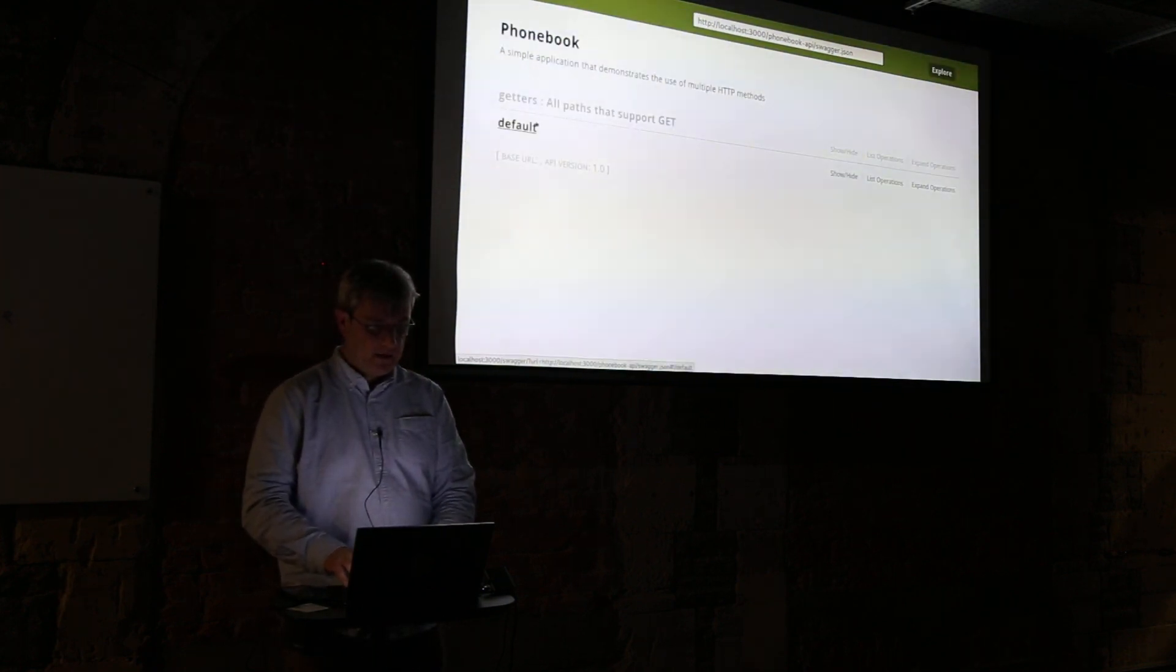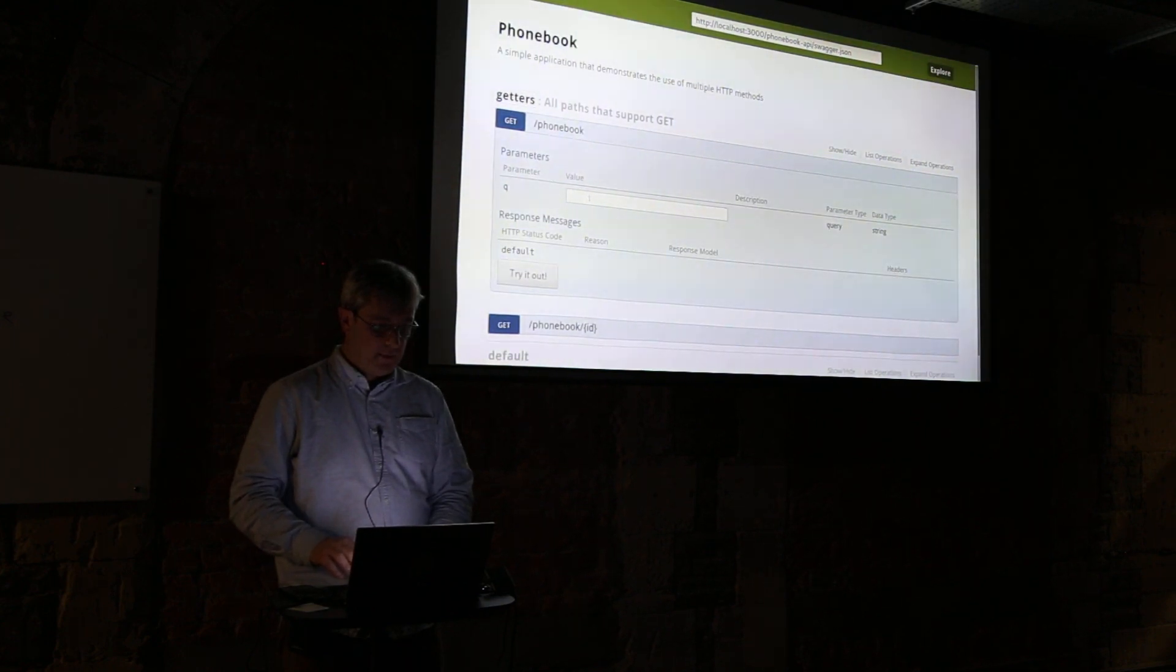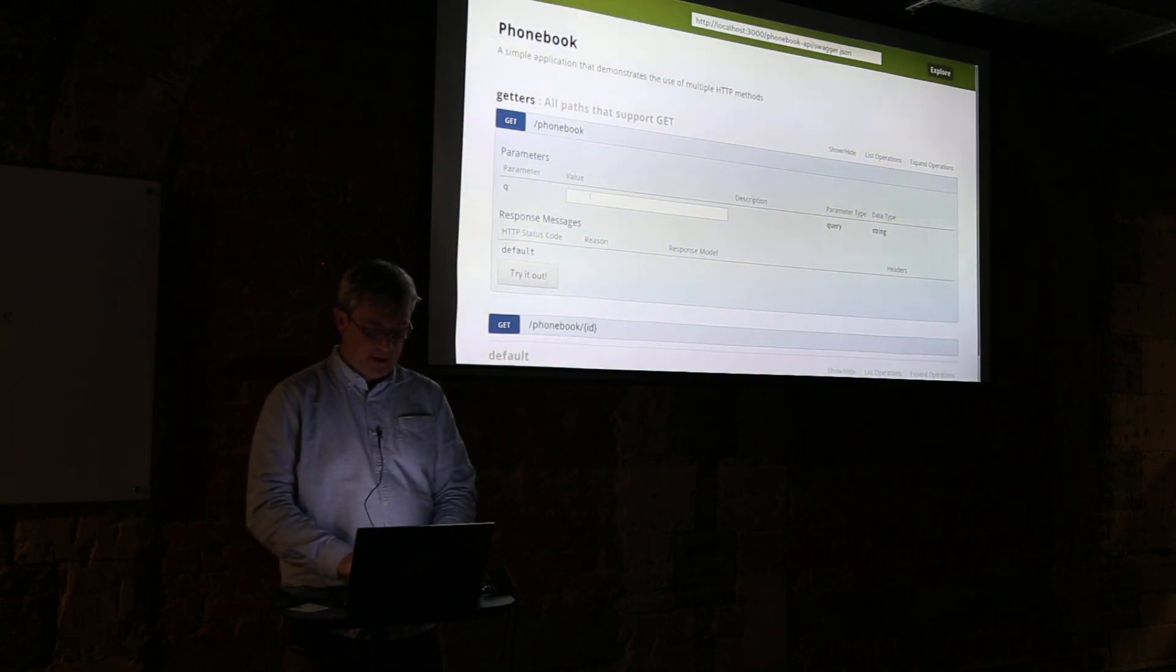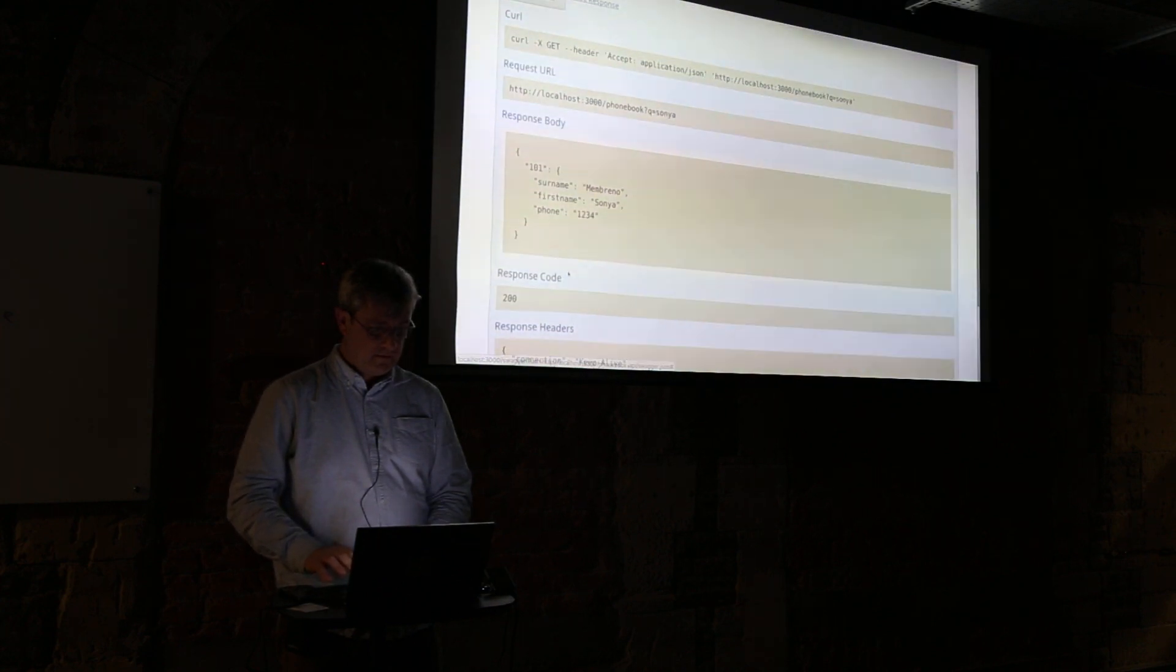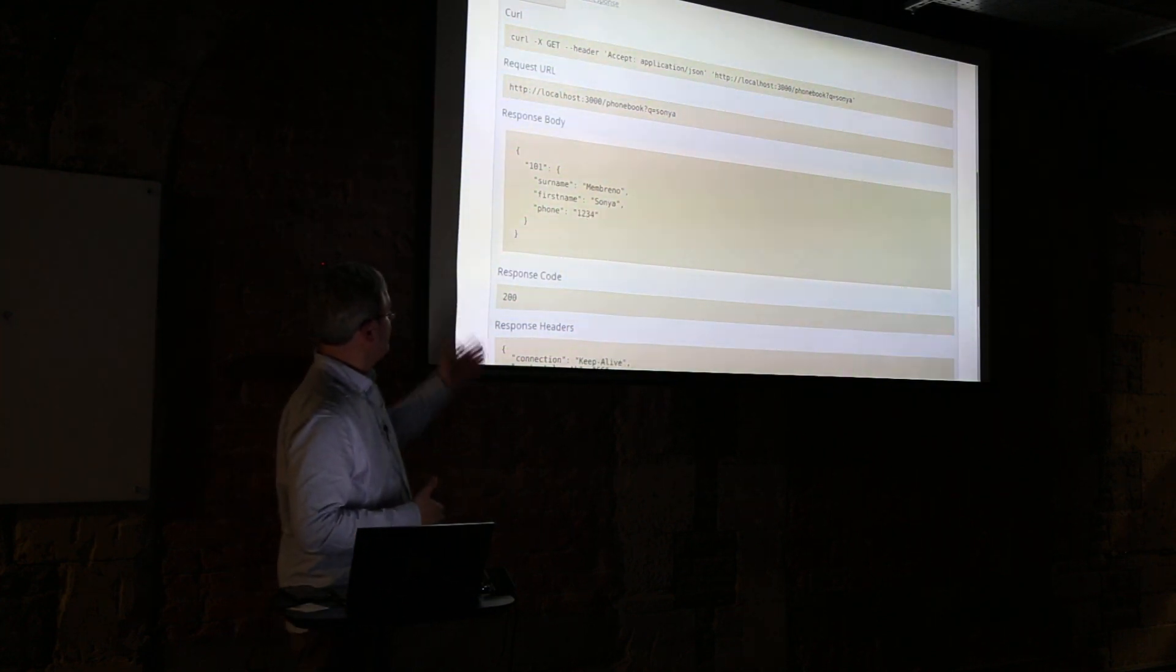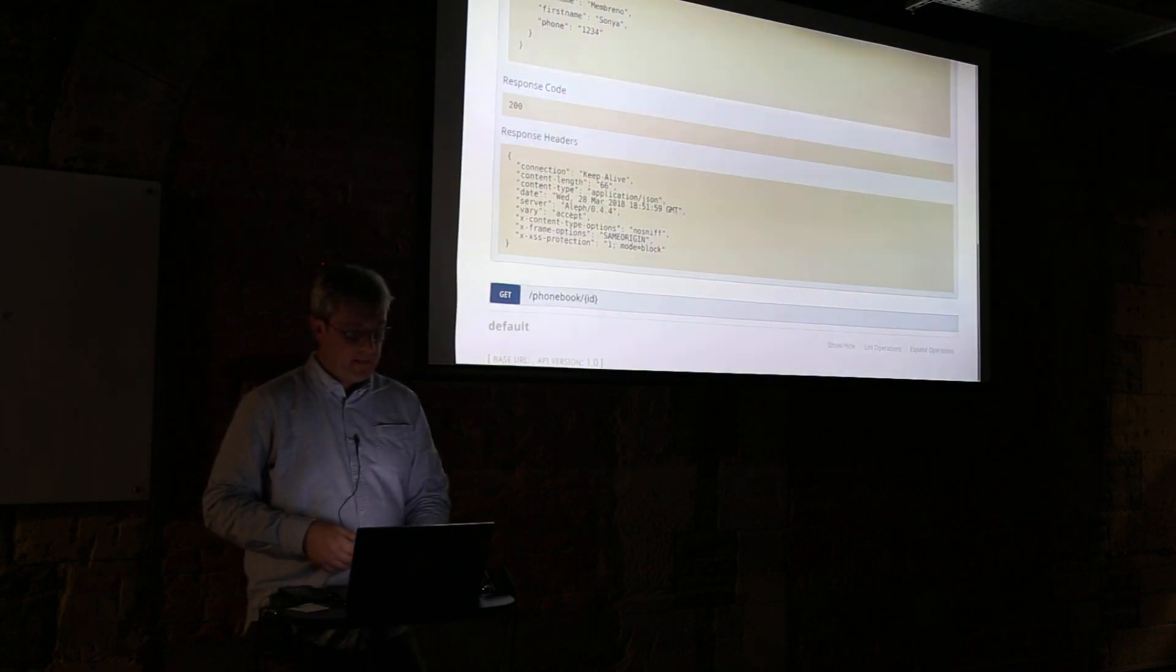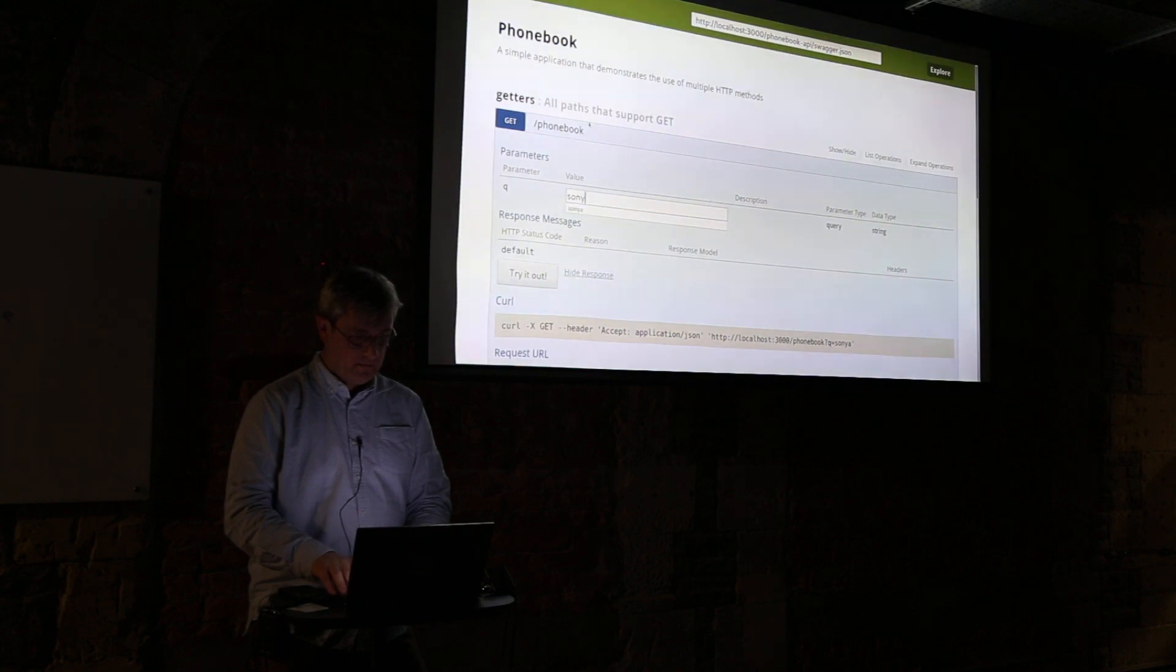Let's go back to the menu. We have a built-in Swagger UI for the phonebook. Some of you may have seen this before where we can run the phonebook and we can see that Sonja's phone number has changed to 1234.